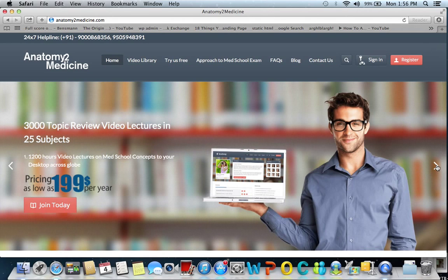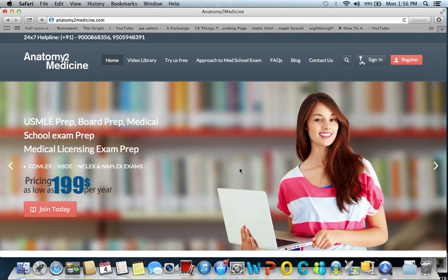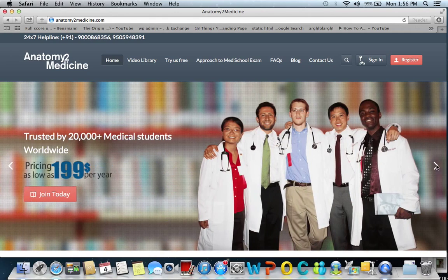Anatomy2medicine.com facilitates the preparation of every medical student for their board exams, USMLE preparation, concept-oriented lectures, and in the problem-based learning models.